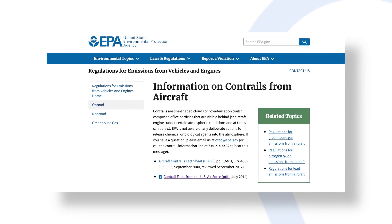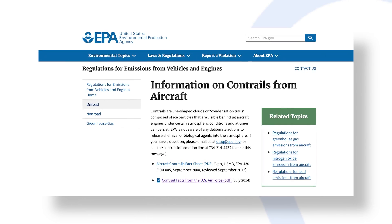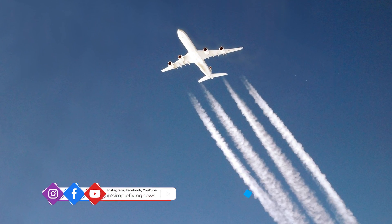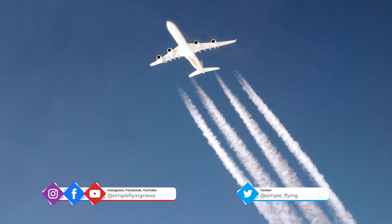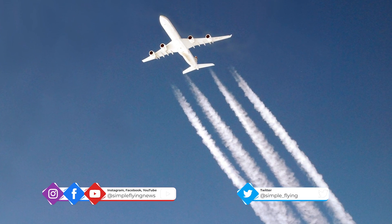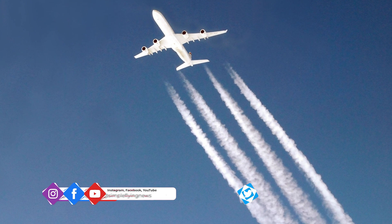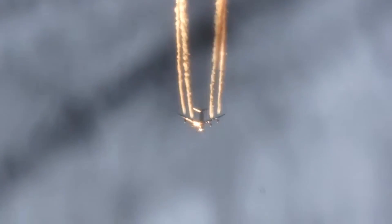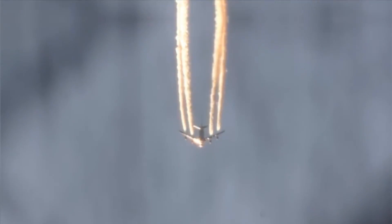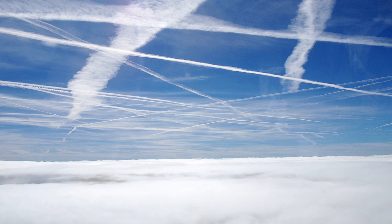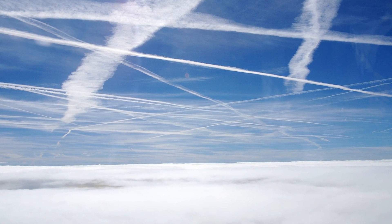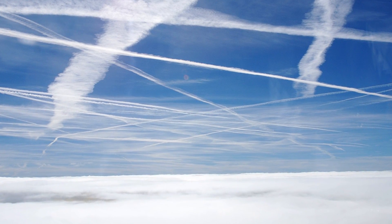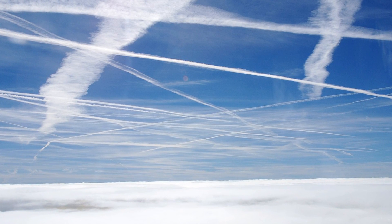A 2015 contrails fact sheet produced by the United States Environmental Protection Agency says contrails have been in our skies since the advent of the jet age. Depending on the temperature and the amount of moisture in the air at the aircraft altitude, contrails evaporate quickly if the humidity is low, or persist and grow if the humidity is high. Jet engine exhaust provides only a small portion of the water that forms ice in persistent contrails, which are mainly composed of water naturally present along the aircraft flight path.